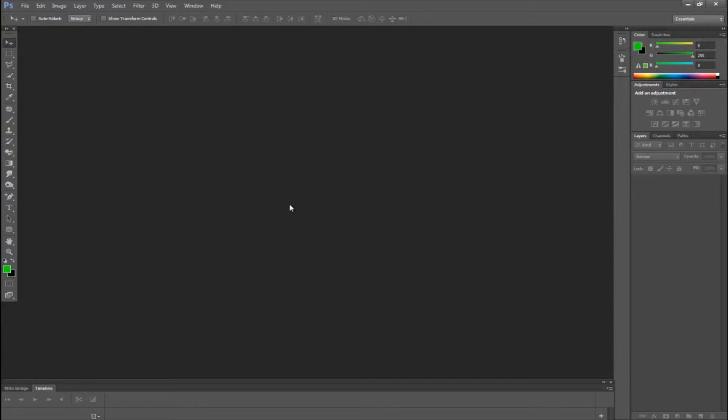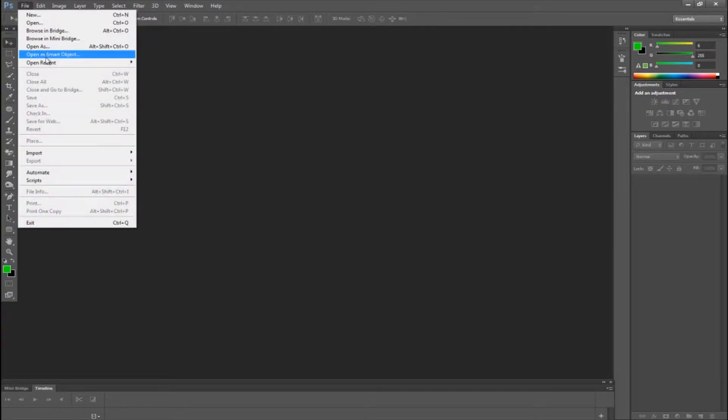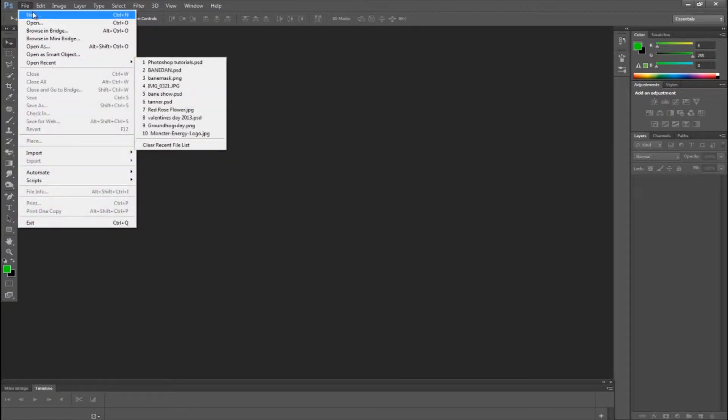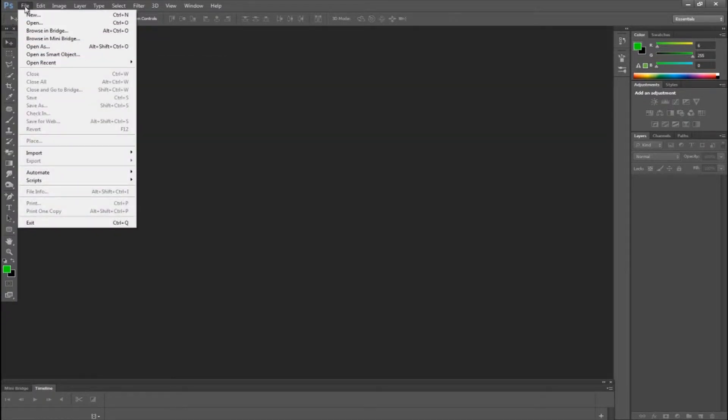Hello and welcome to a Photoshop CS6 tutorial on how to add custom and load brushes onto your Photoshop brush set.